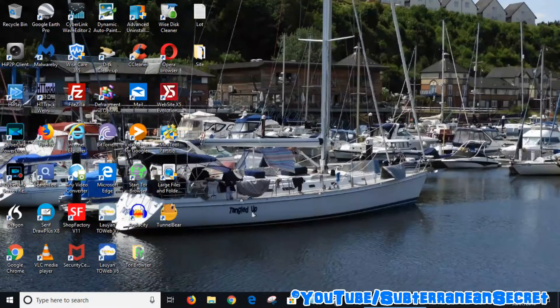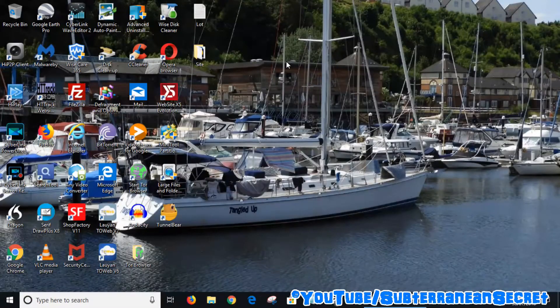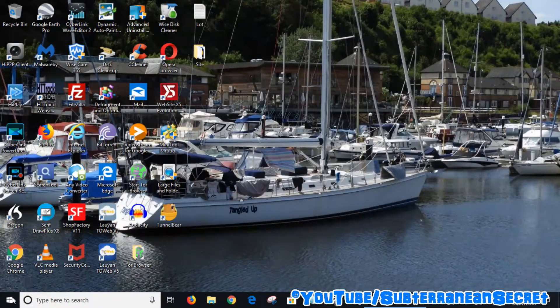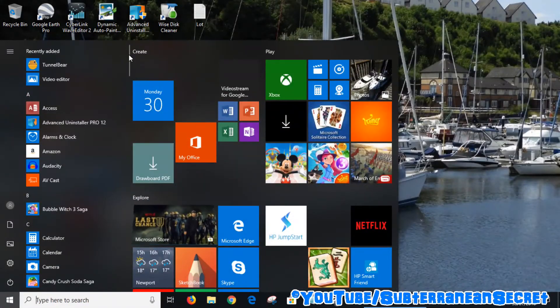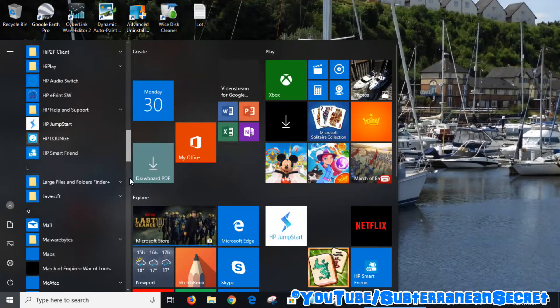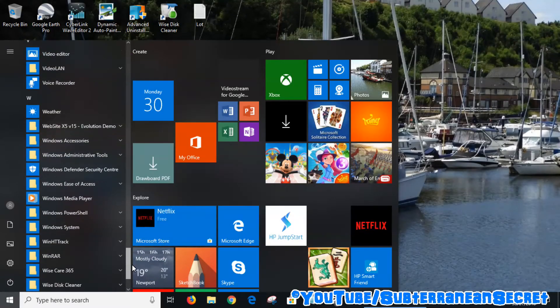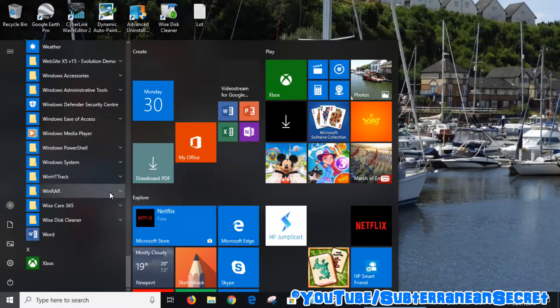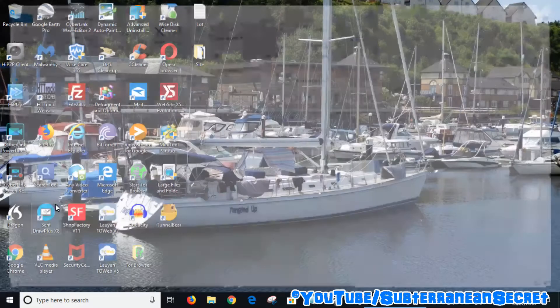If you can't find it, what you need to do is go to the bottom left-hand corner, click on the Windows icon, and then scroll down to the letter W for Windows. Then under W, select Windows System and then select File Explorer.